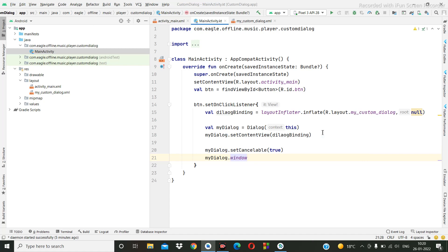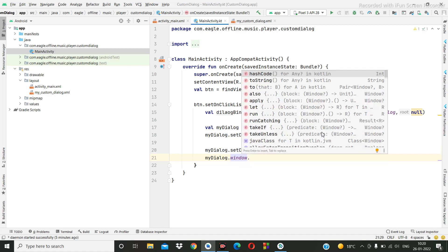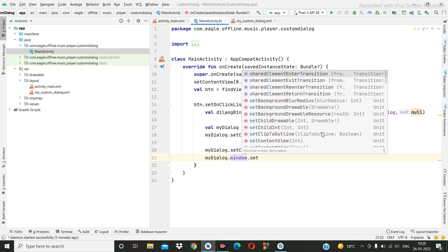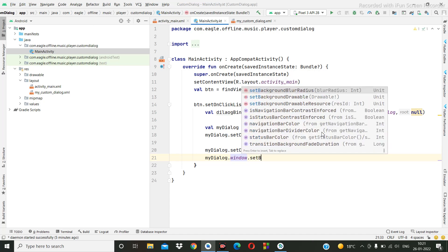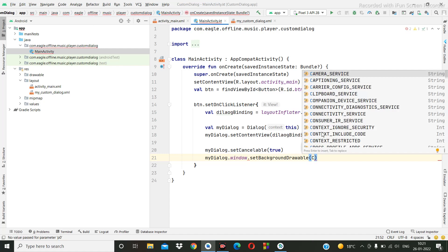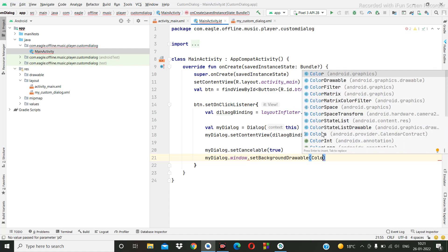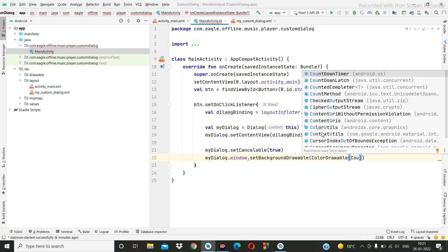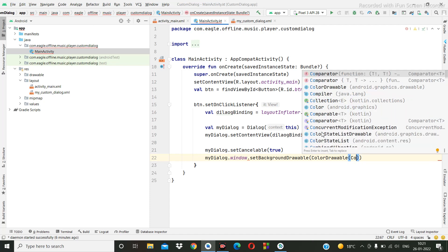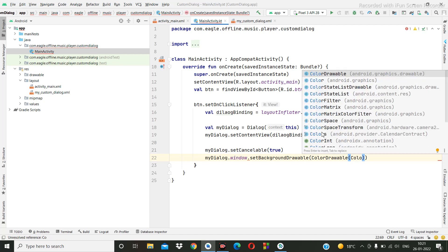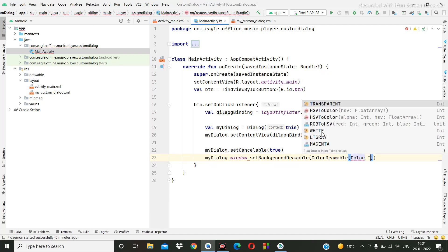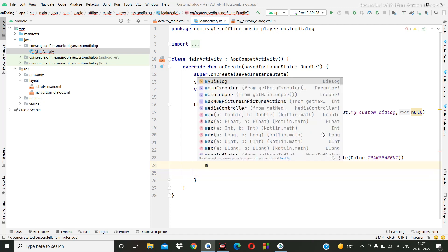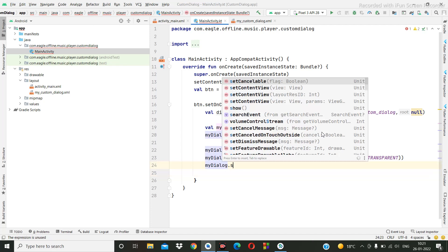Window dot set background, background drawable. Okay, then here we can pass the color, color drawable color dot transparent. Okay.